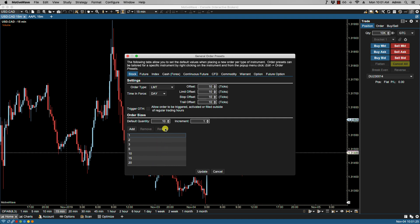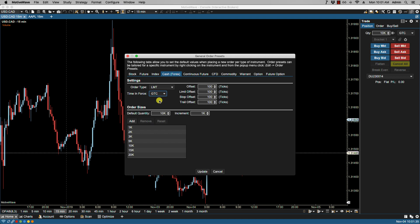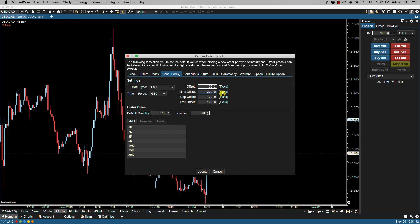Let's make some changes here. I'm going to select the cash instrument type. I'm going to leave that to limit. I'm going to change this to good till canceled. I'm going to make some changes here to the offset, specifically with limits. I'll select 200.